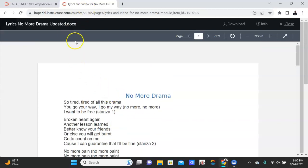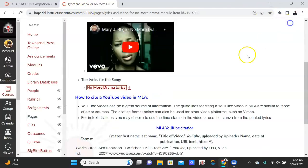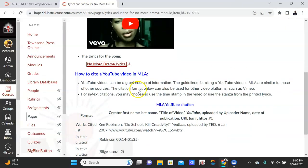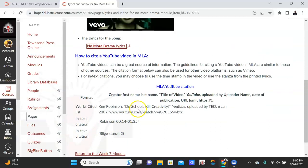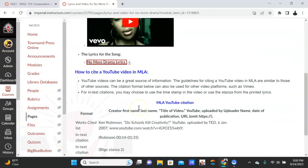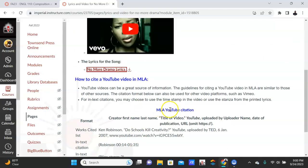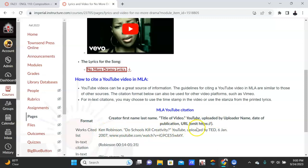So there are two ways for your in-text citations. For the Works Cited, follow this right here. Here's the format you follow, and here's how it would look. And just follow these steps, okay?